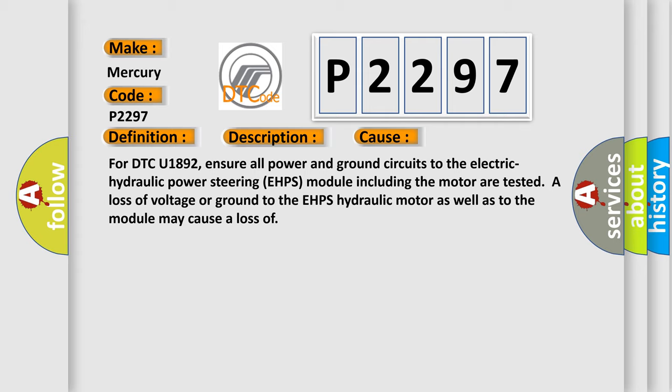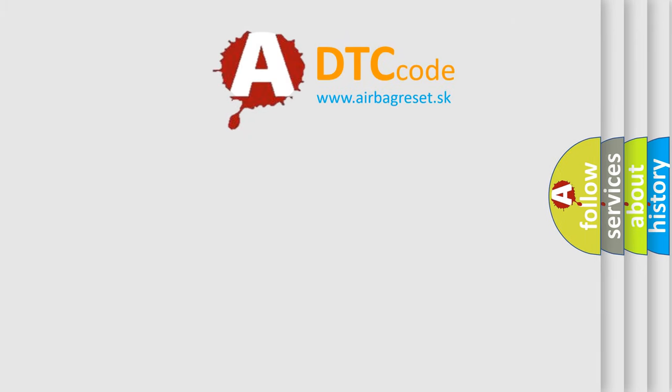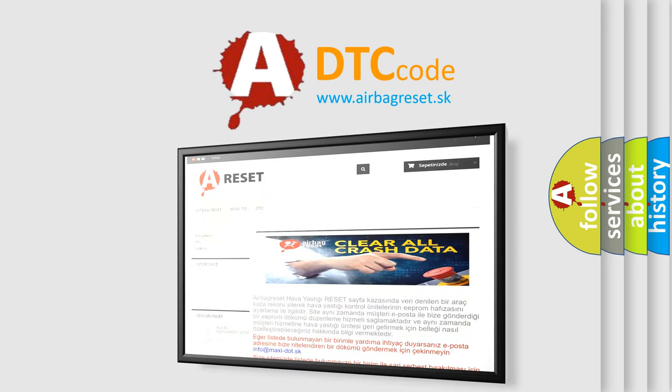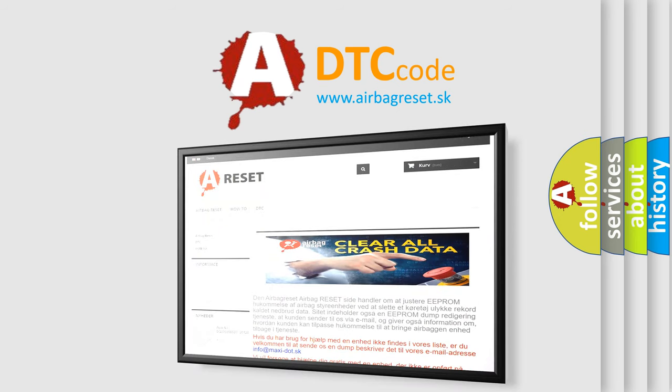The Airbag Reset website aims to provide information in 52 languages. Thank you for your attention and stay tuned for the next video.